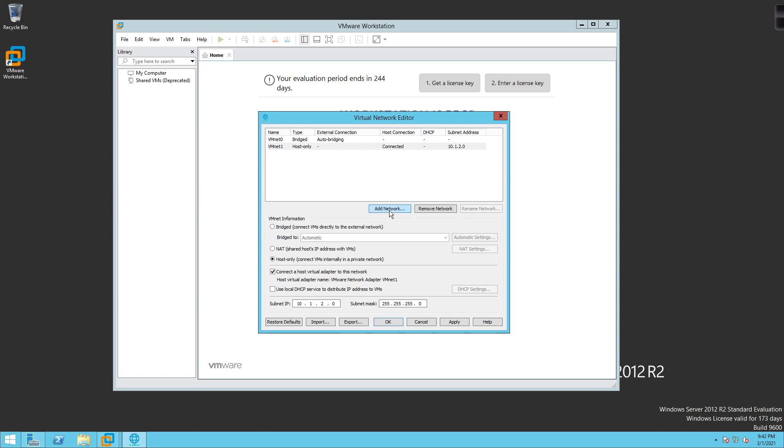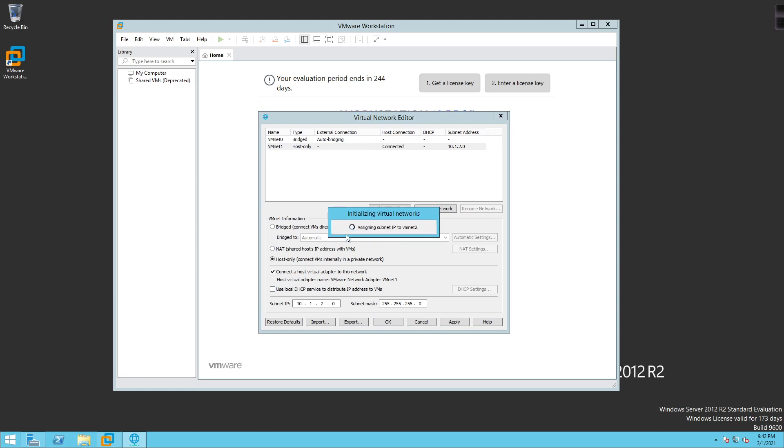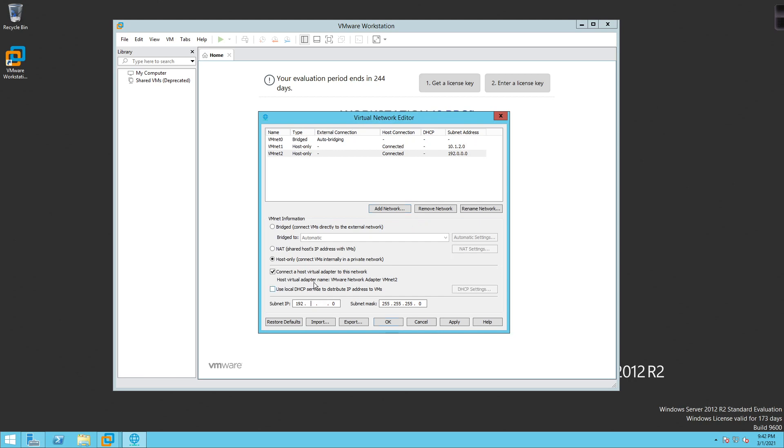So I'm going to go ahead and add a network. VMNet2 is going to be what we add. It's automatically going to turn DHCP on, but we're going to go ahead and just turn the DHCP service off on this particular subnet. And then in this one here, this will be 10.1.3.0.